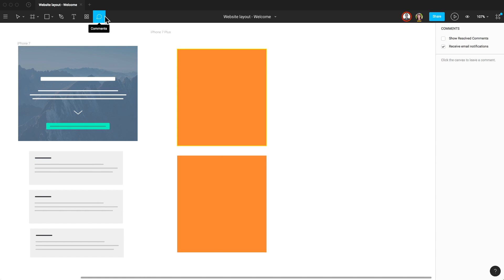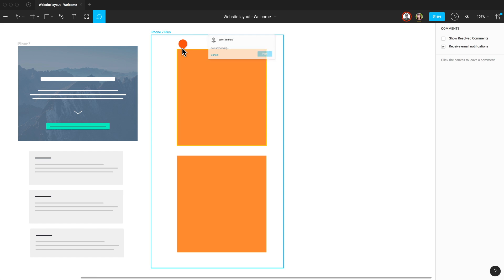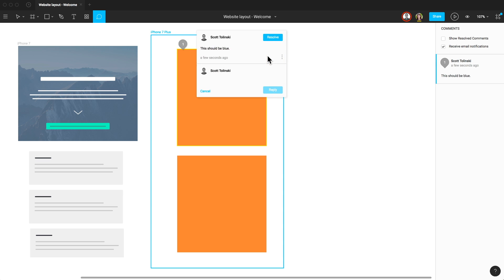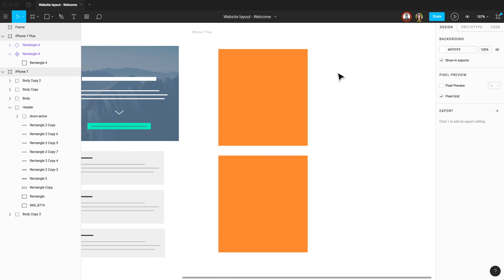Next we have commenting. Your teammates can add and resolve comments on files. You can use this feature to discuss changes in real time. Commenting on files is even available for teammates with restricted view-only access. To learn more about collaboration and file sharing, check out the Sharing Files video.